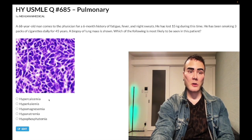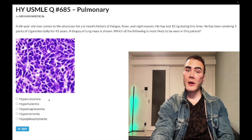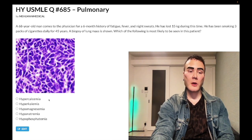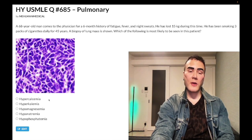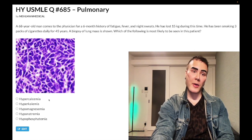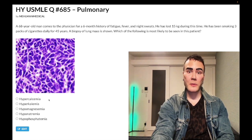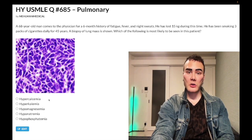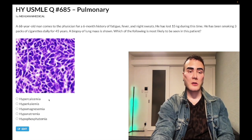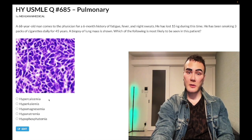PTH is suppressed in squamous cell carcinoma of the lung. You need to know that squamous cell and small cell — both starting with 'S' — are central, hilar tumors. Squamous cell can also cause cavitary lesions; if they show you a gross pathologic specimen with a big cavitary lesion in a lung cancer, that's squamous cell carcinoma. Wrong answer.